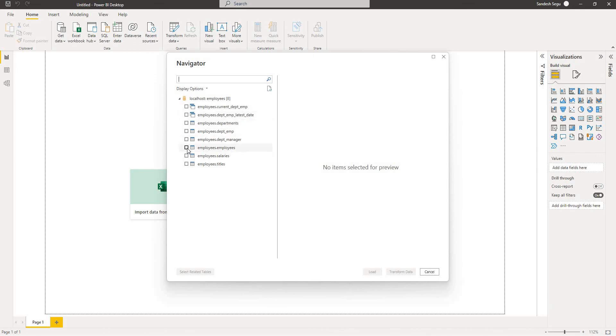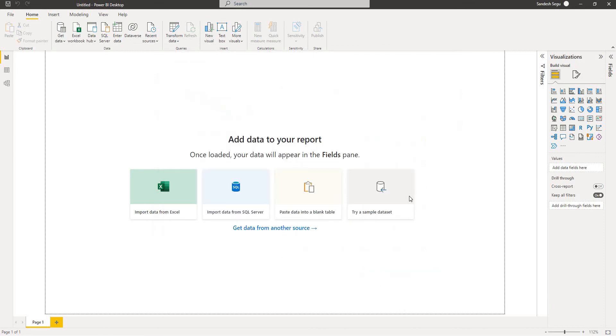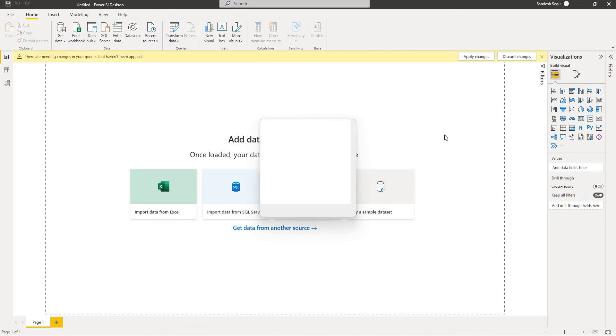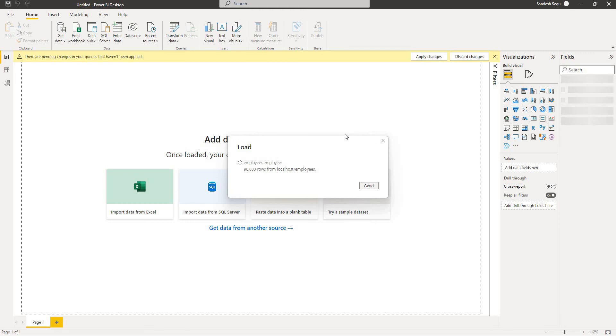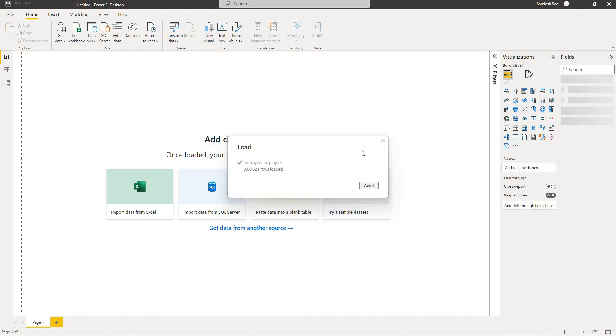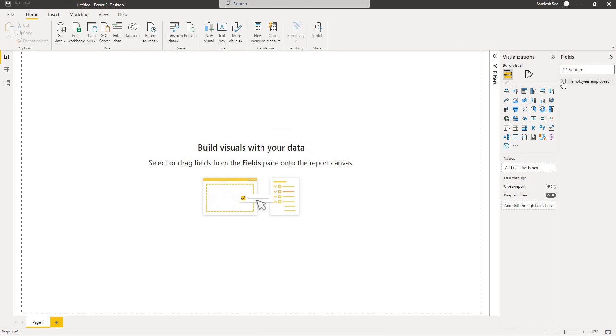Okay, I select the employees and load. So this is a common issue while connecting to the MySQL server. Many people face this issue. And this can be simply fixed by installing the .NET connector for the MySQL database. Okay, we have the data imported from the MySQL database here.